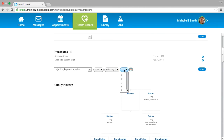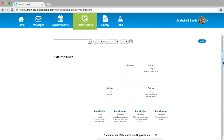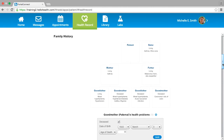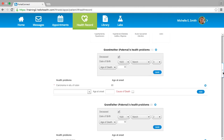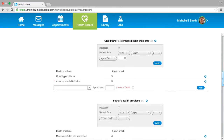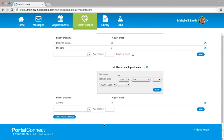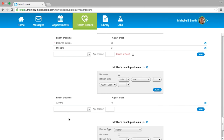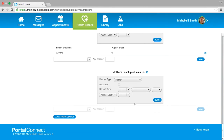Under the Family History section, you can add any family members and the health problems they may have or have had, along with the age the health problem occurred, by scrolling to the bottom and selecting the blue button Add a Family Member. Once finished filling out the required information, select the blue Add button. You can also remove a family member or health problem by selecting the blue X.